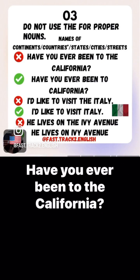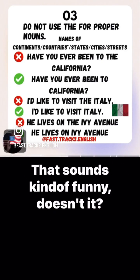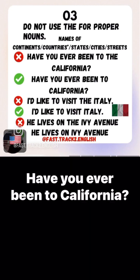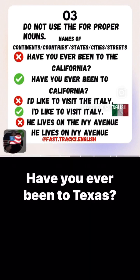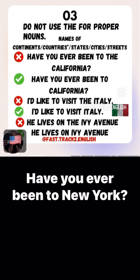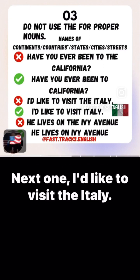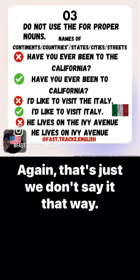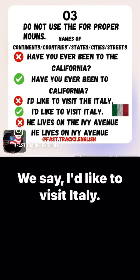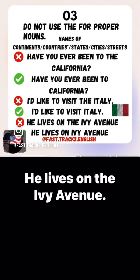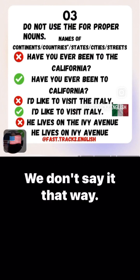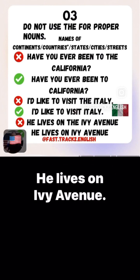'Have you ever been to the California?' — that sounds kind of funny, doesn't it? We say, 'Have you ever been to California?' Have you ever been to Texas? Have you ever been to New York? 'I'd like to visit the Italy' — we don't say it that way. We say, 'I'd like to visit Italy.' 'He lives on the Ivy Avenue' — we don't say it that way. We say, 'He lives on Ivy Avenue.'